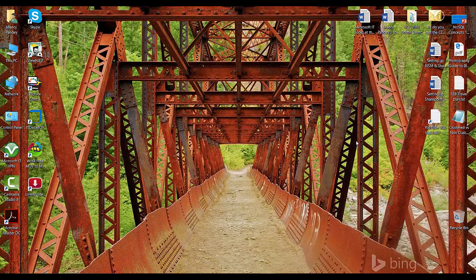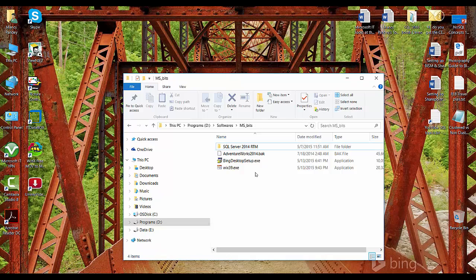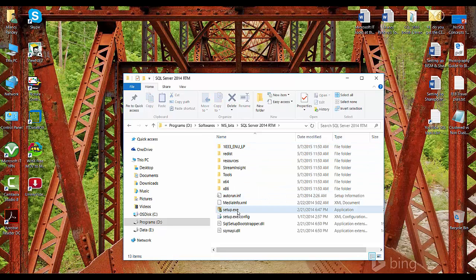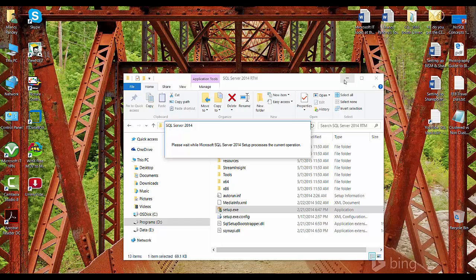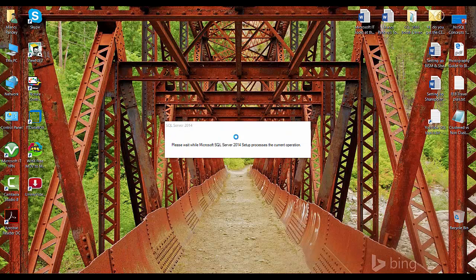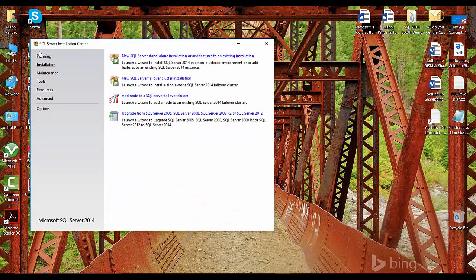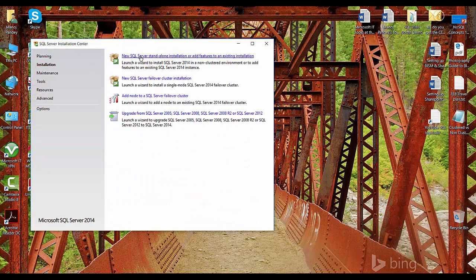We have already installed MOLAP, that is the multi-dimensional model of Analysis Services. Today we'll see how to install the tabular model. I'm going to the SQL Server bits — here is the SQL Server 2014 folder and I'll click on setup.exe, then click on Installation.